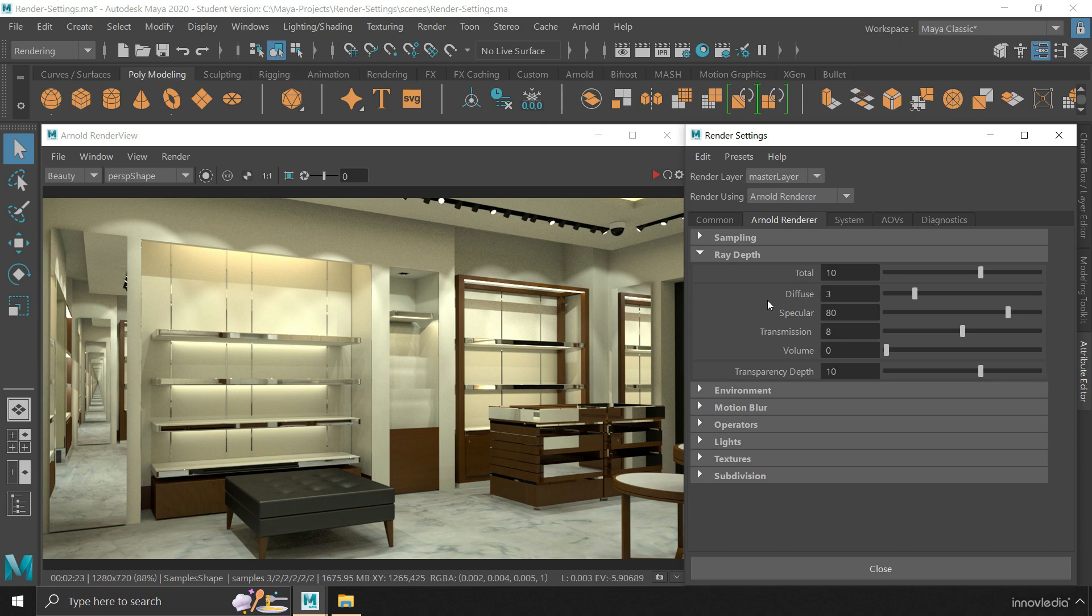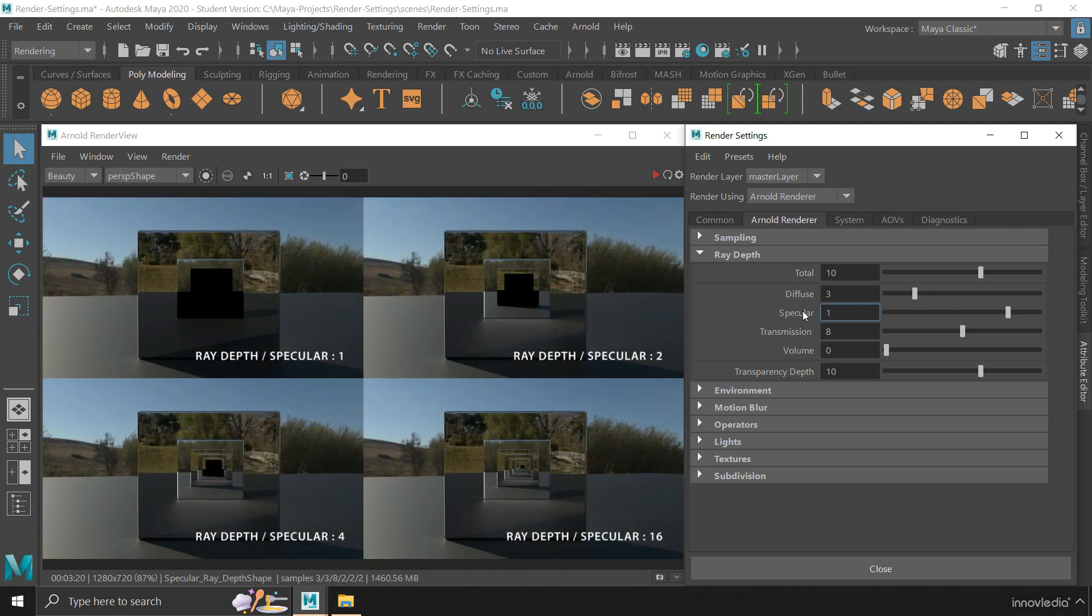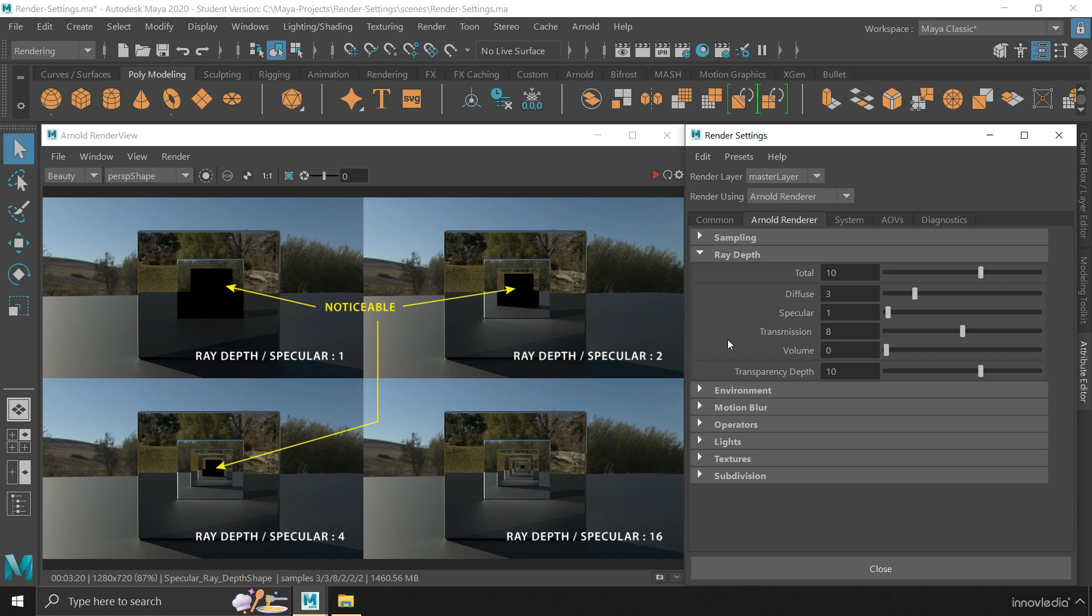Back then, we had a separate attribute for this effect, which was the reflection depth. But now everything has been included within this specular depth. There is one simple thing that you have to remember that if the objects are closer to the camera and these reflections are noticeable, then you have to increase this ray depth.